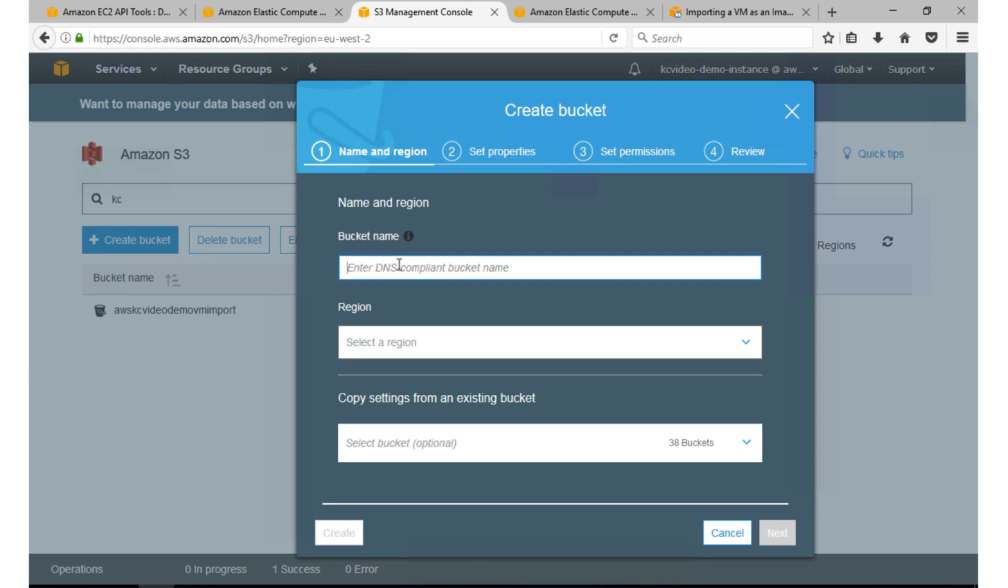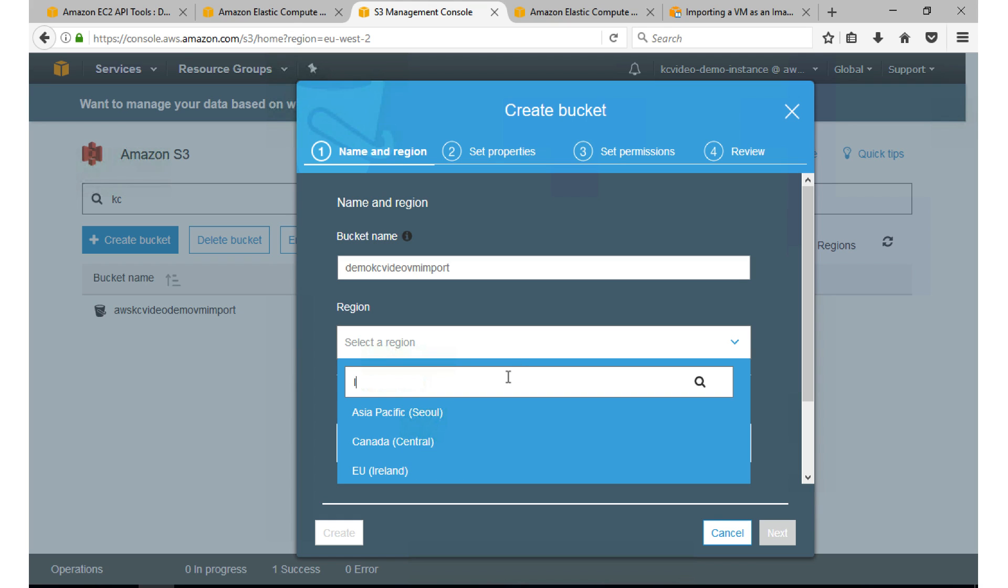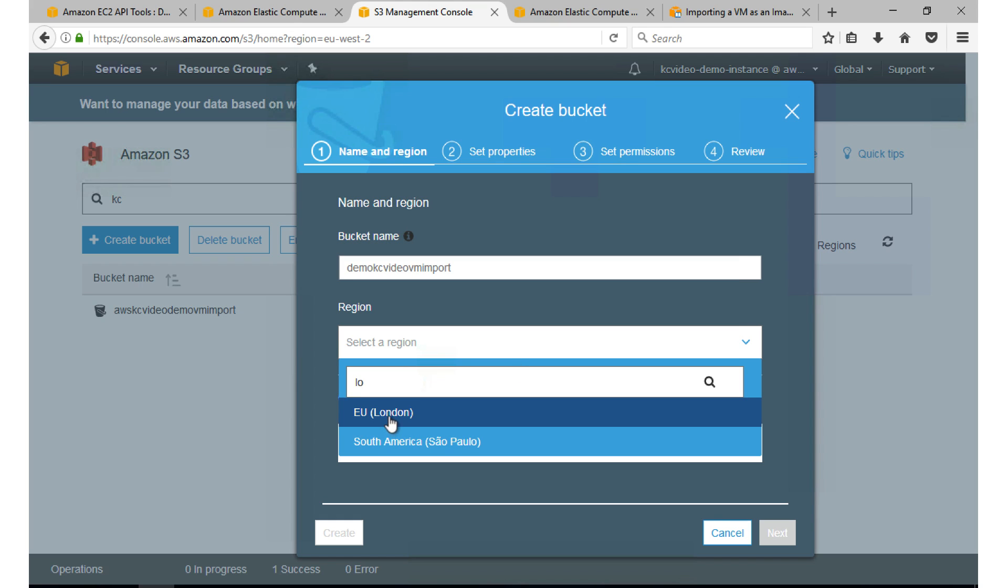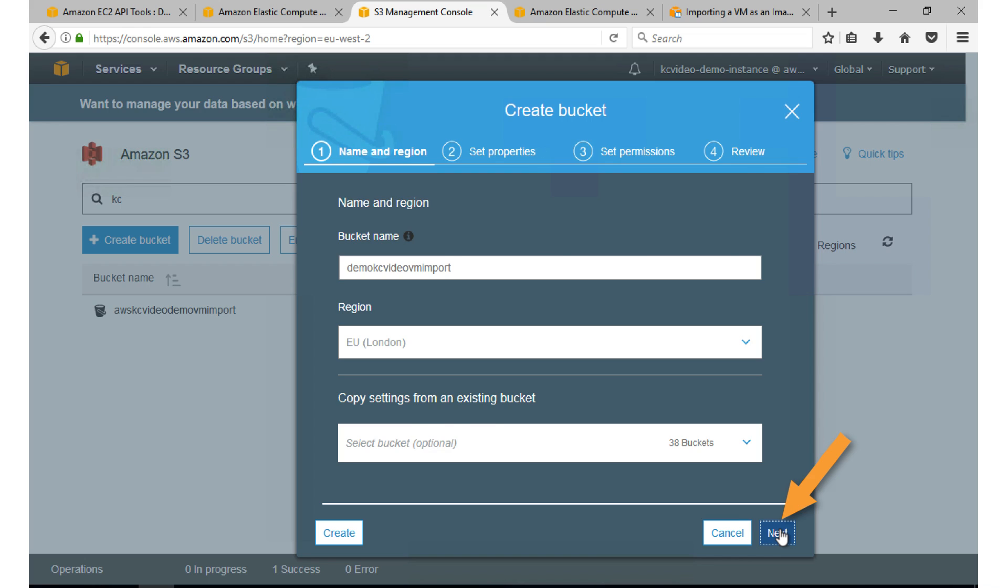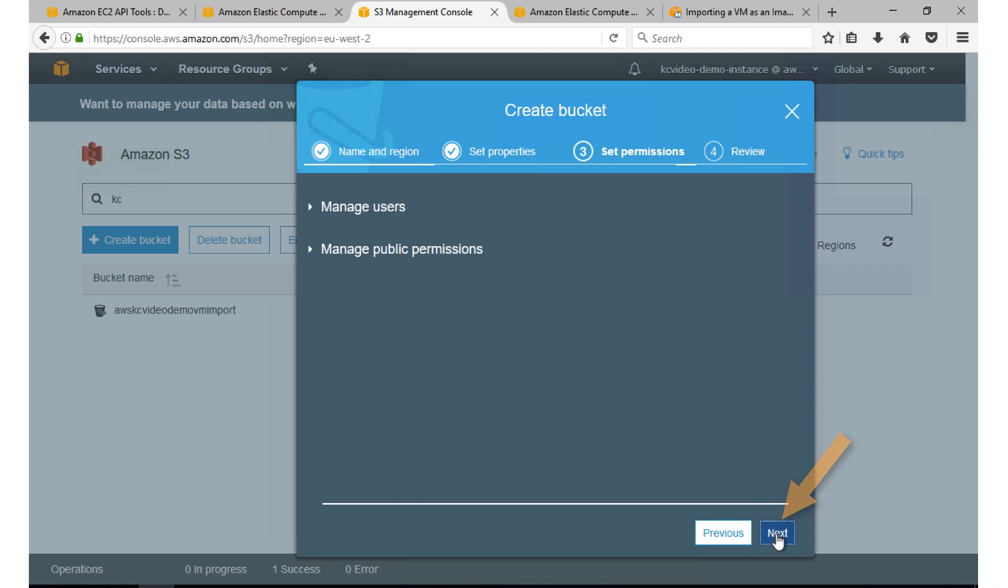So here I'm going to create a bucket. I'm going to name it, I'm going to choose the region. So I'm going to use London region. Click next. No settings. Next. Next again and then create bucket.